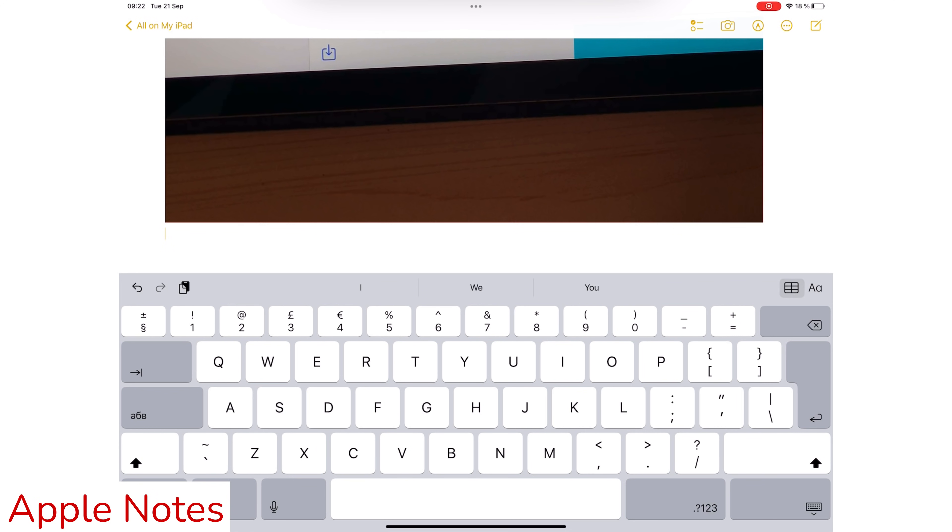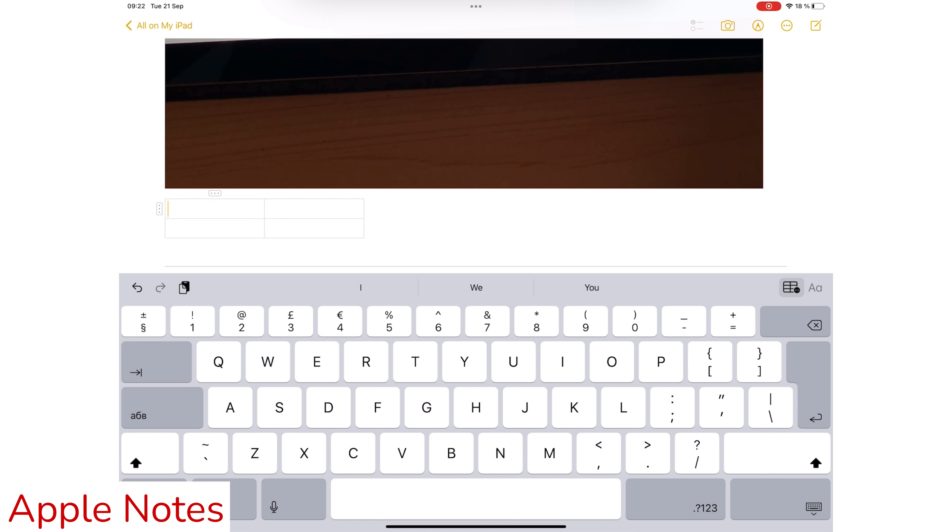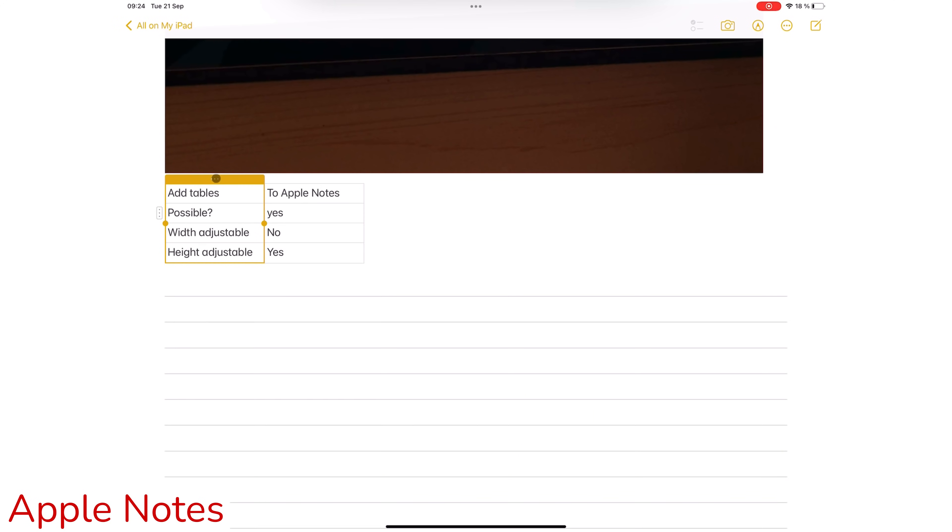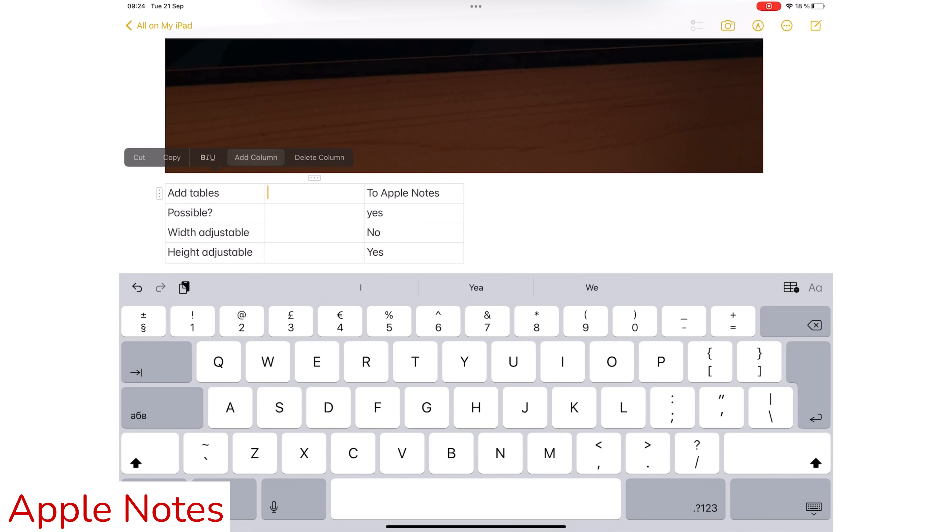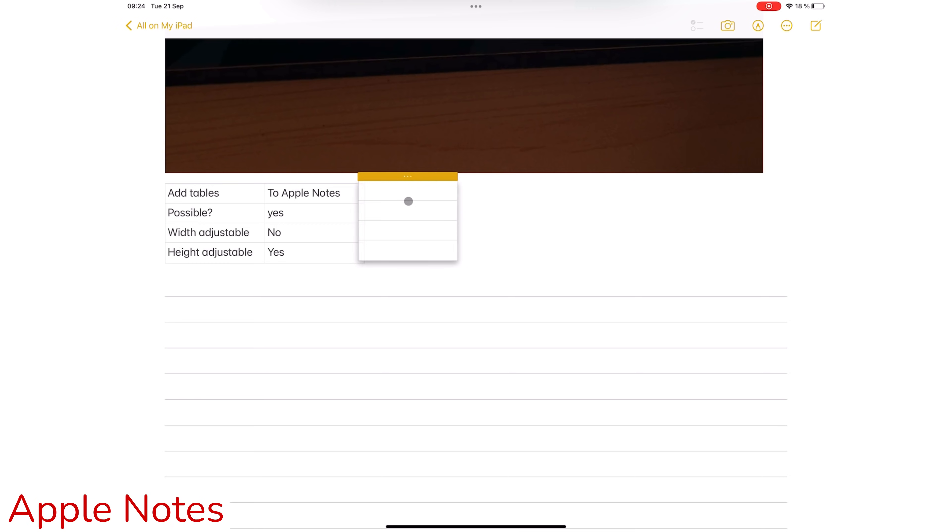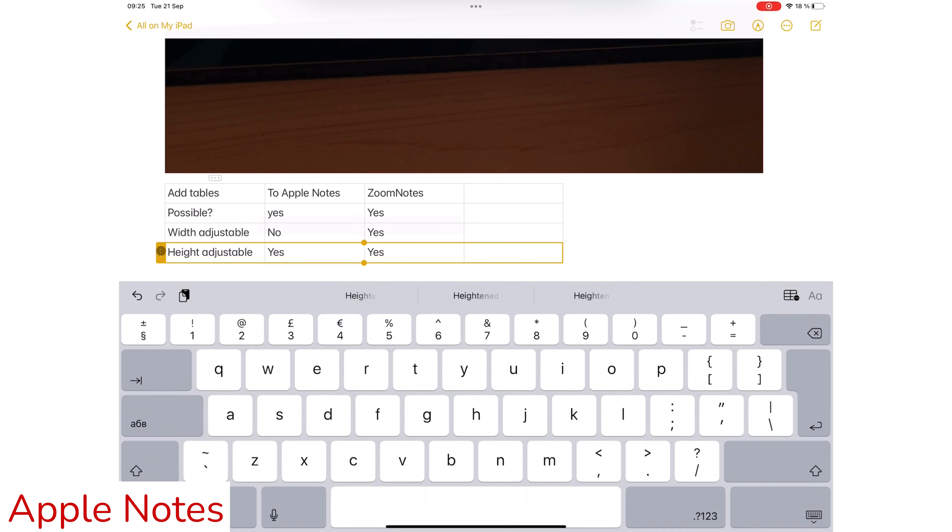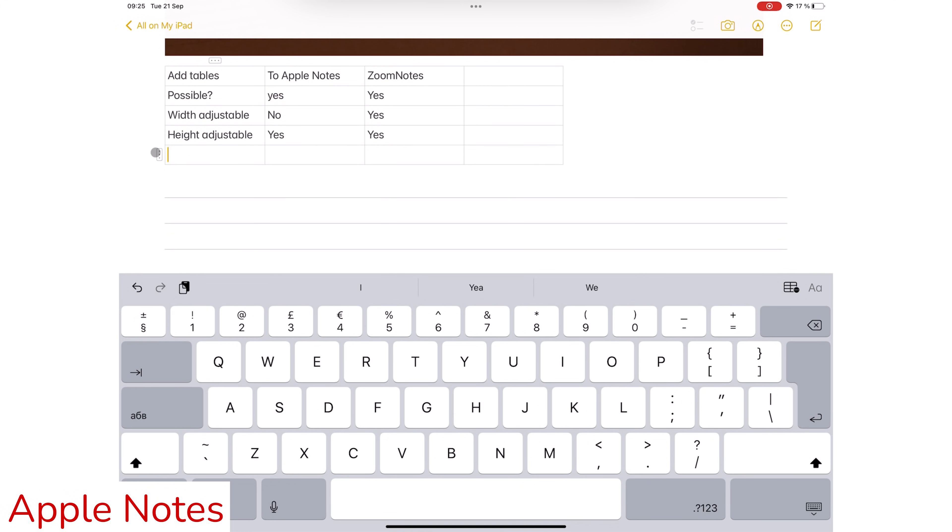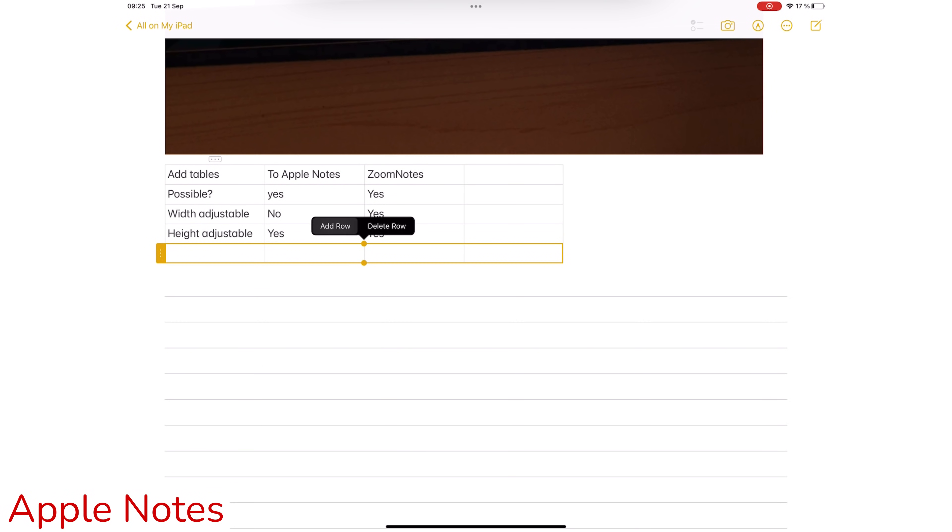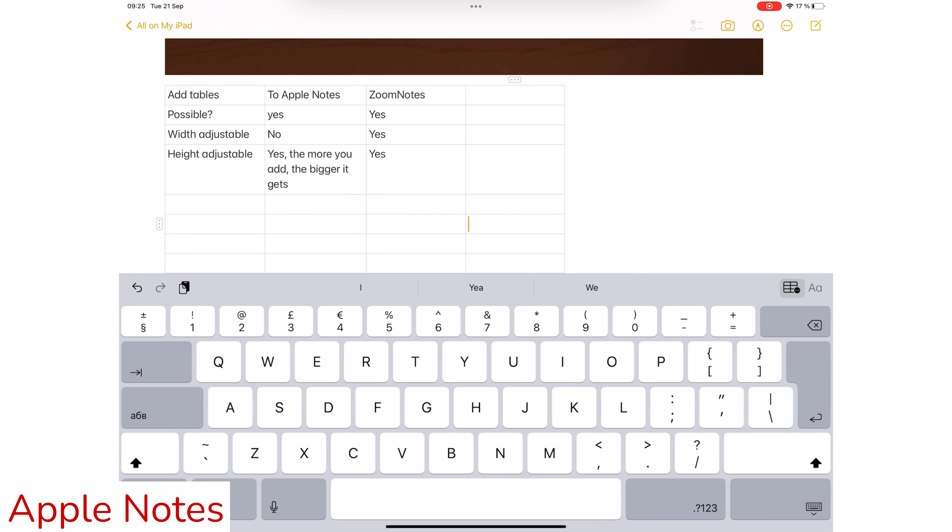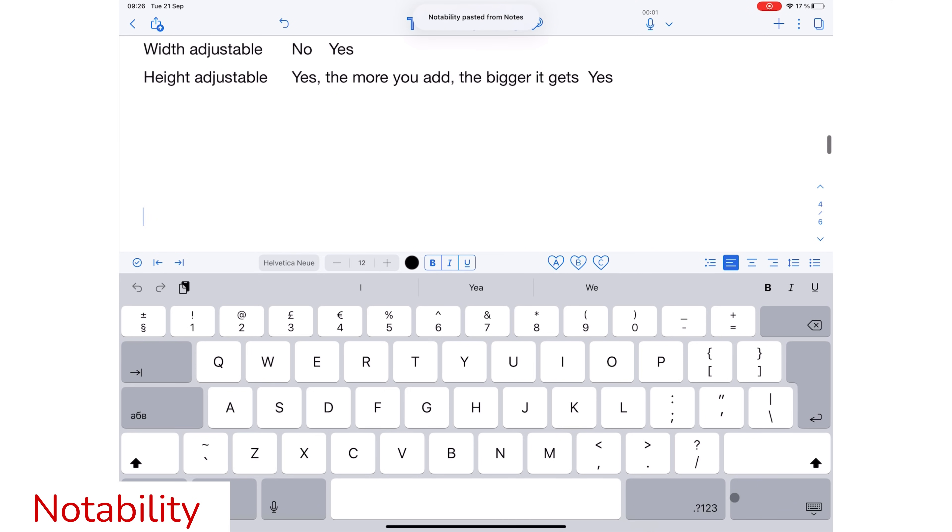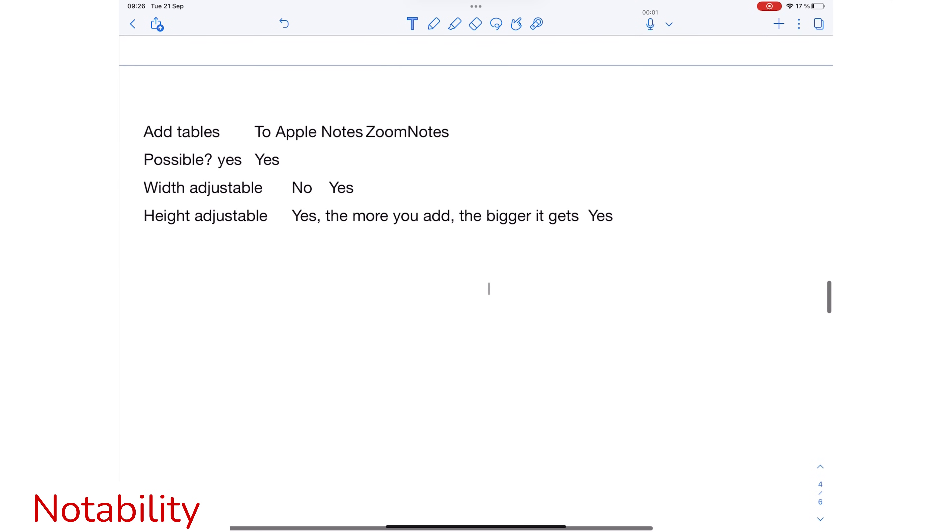Add Tables. Apple Notes is one of the few note-taking applications with this feature. You can't adjust the width of your columns, and adding new rows and columns is a bit of a pain. But if you need tables, at least you can create them in Apple Notes. Notability does not support tables, not even pasting ones you've created from other applications.